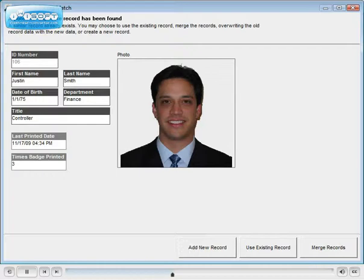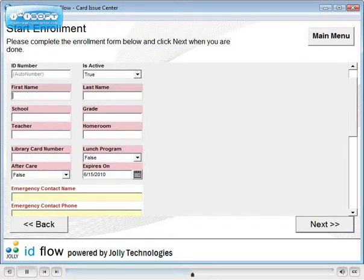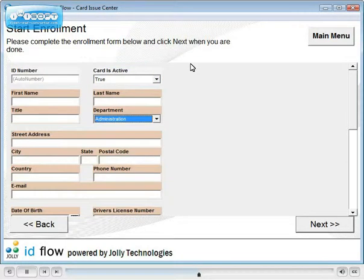You may check for duplicate records by matching criteria you define. Enrollment forms and layout can be customized by you. Use default values and create drop-down lists.